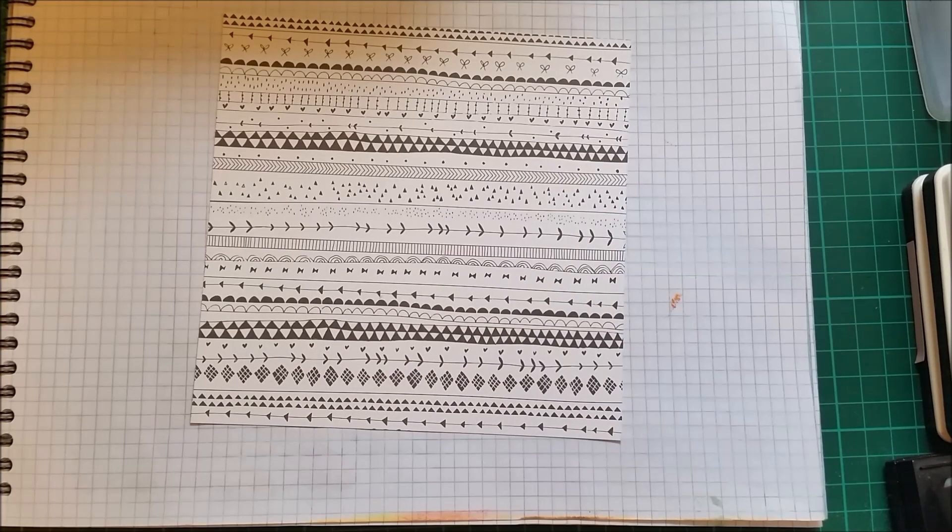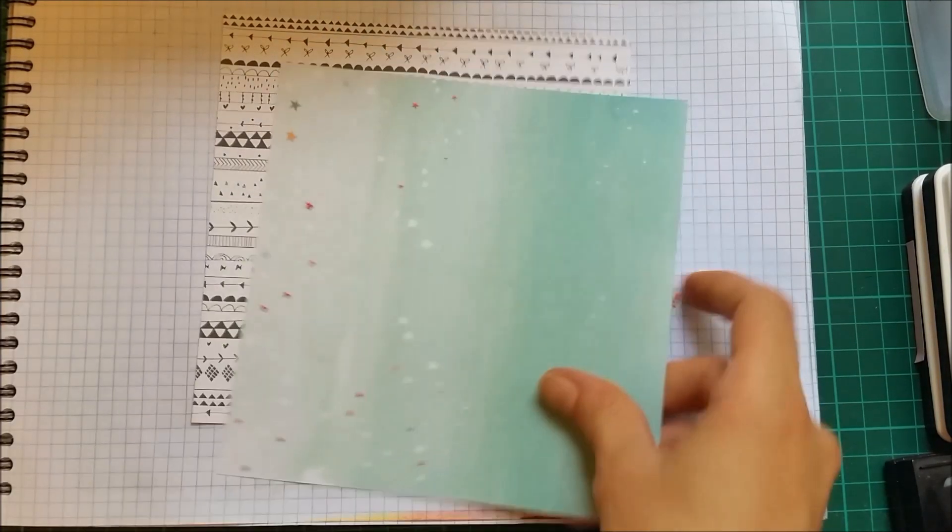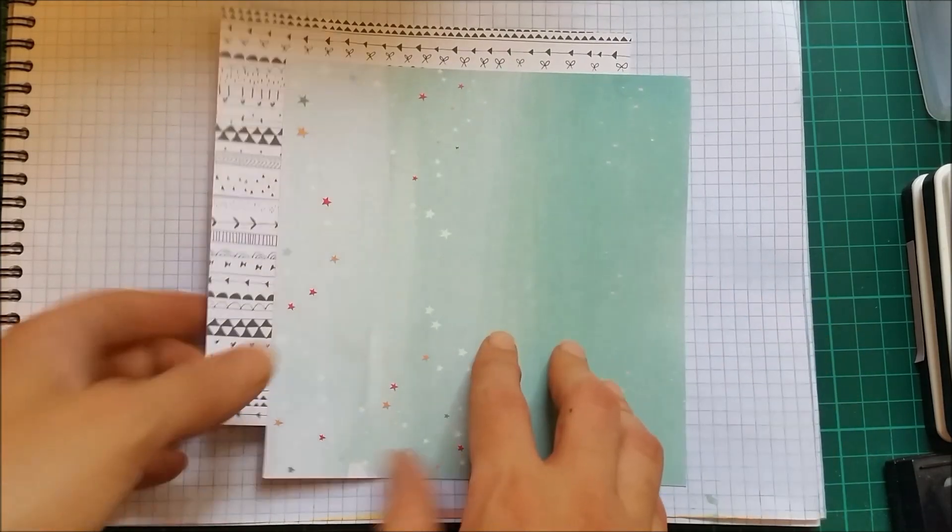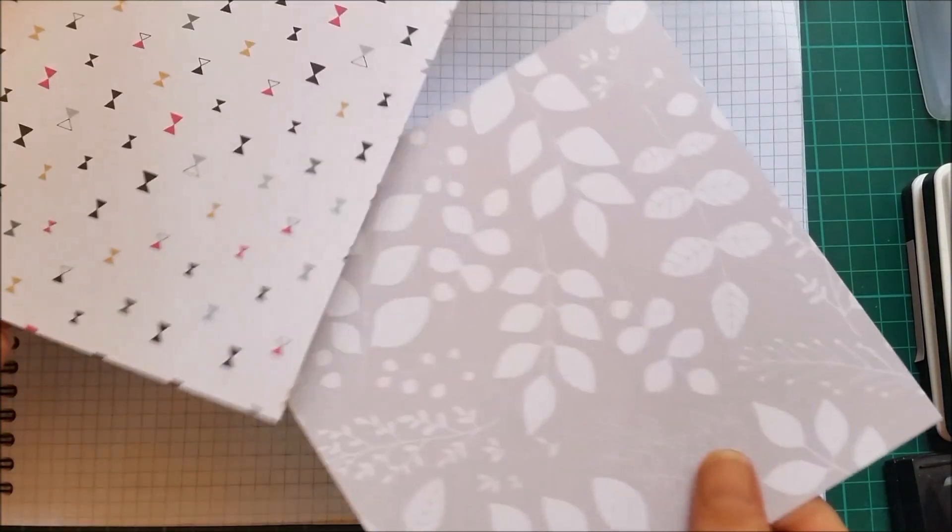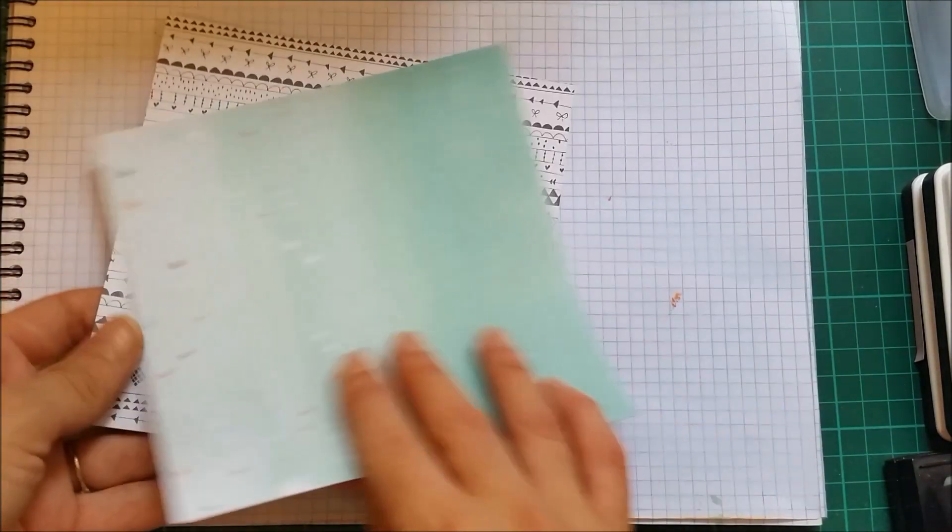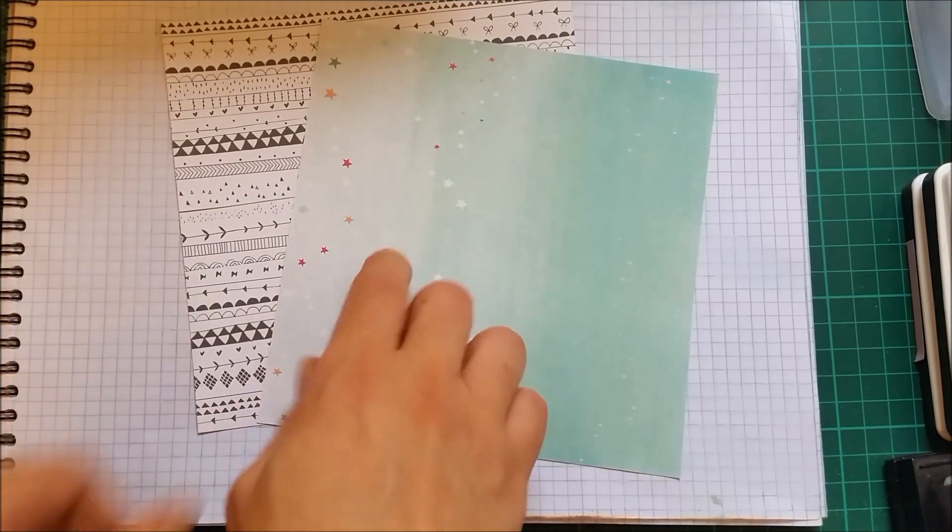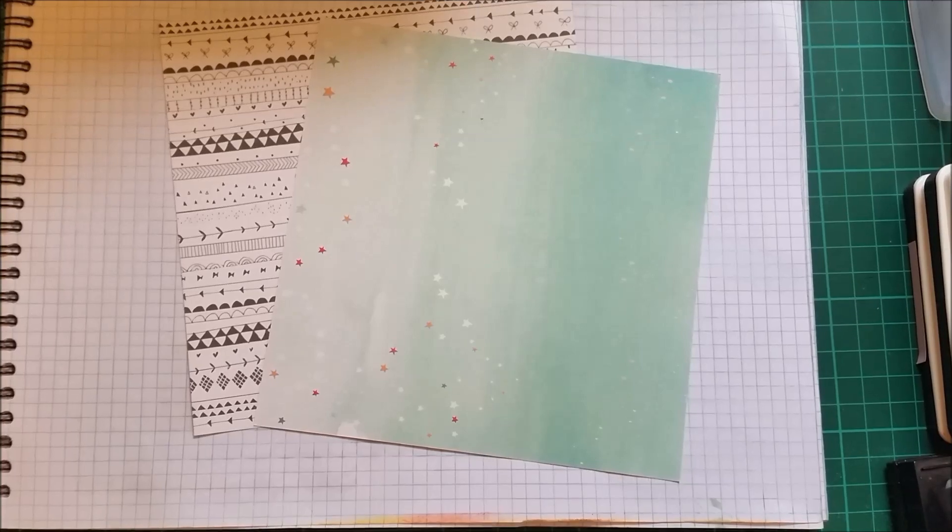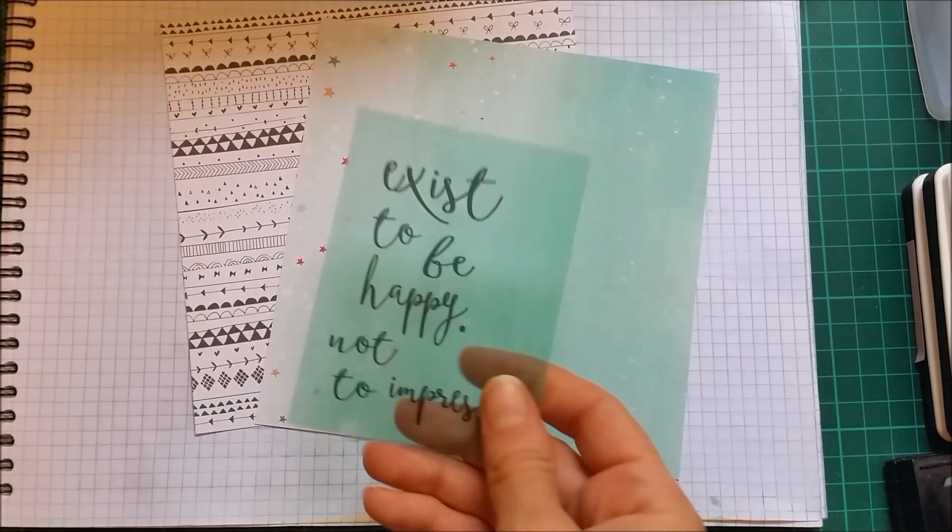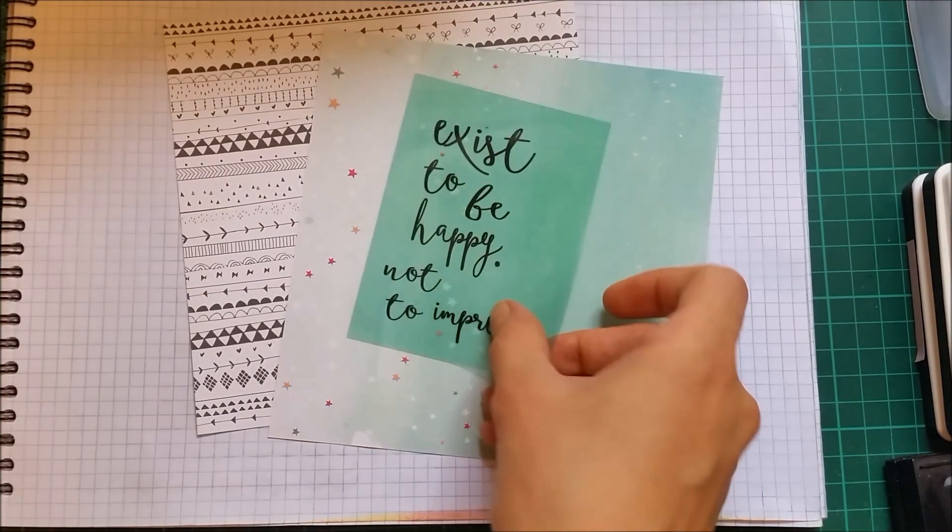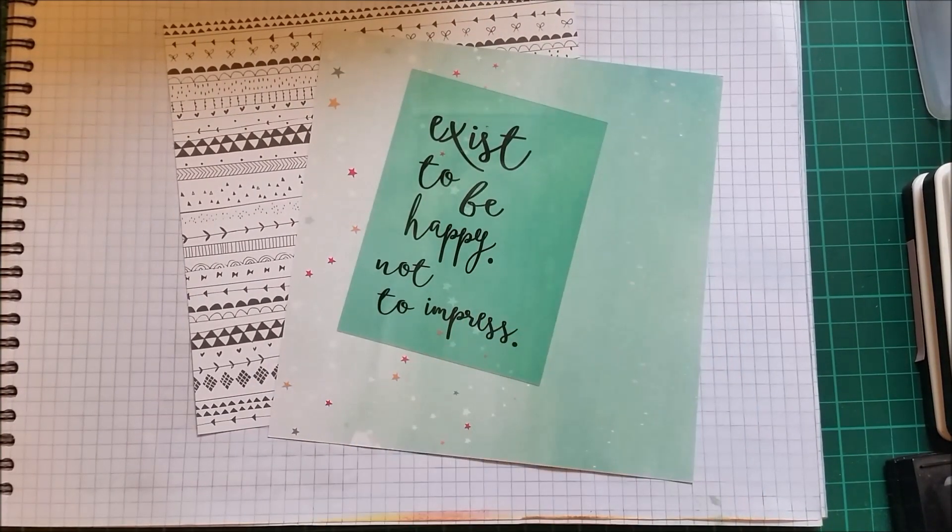Today I'm going to use some of the pattern papers that are included in this kit and they are all double-sided pattern papers. They come two of each and I'll also be using one of these acetate sheets that's included.